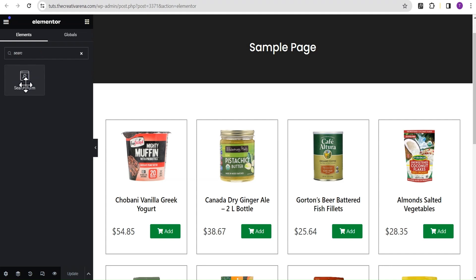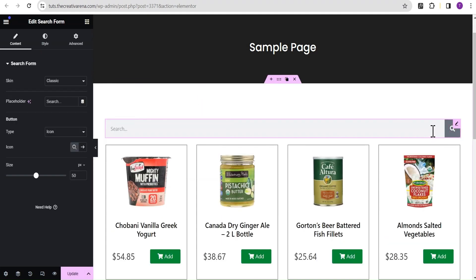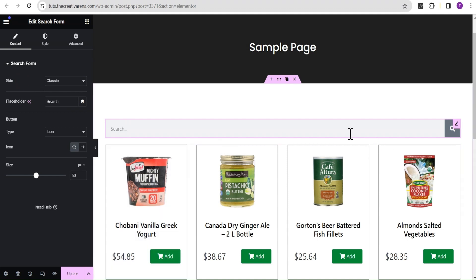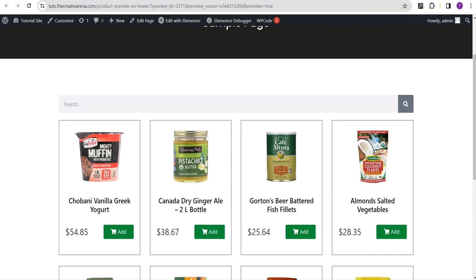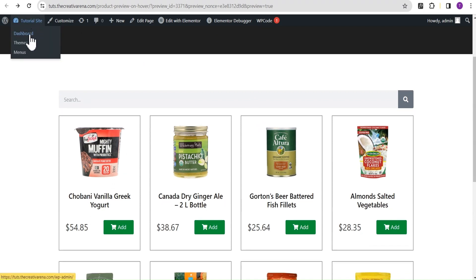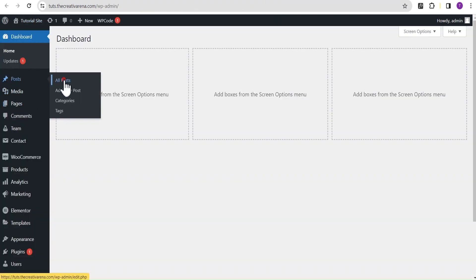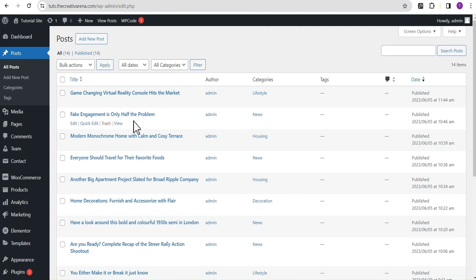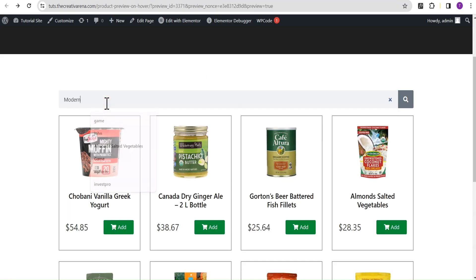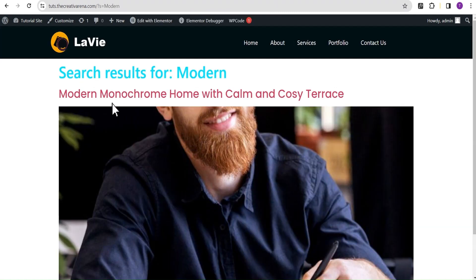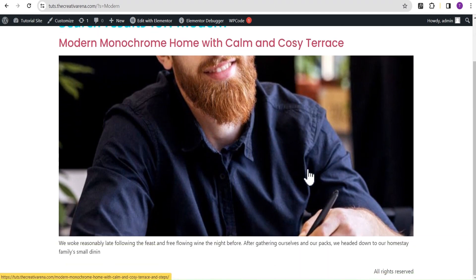Let's search for the search widget and drag it onto the page. For those doing this on a live website you might want to change the skin or tweak the search form to suit your website, but we won't be doing that. Let's update and preview. Now if we should search — let's open our dashboard in a new tab, head over to posts, copy out a keyword, come back and search for it. It gives us a post result — this is how our search result looks by default.